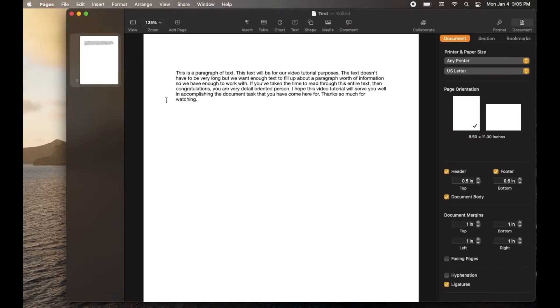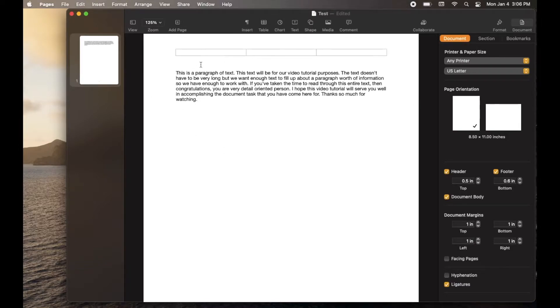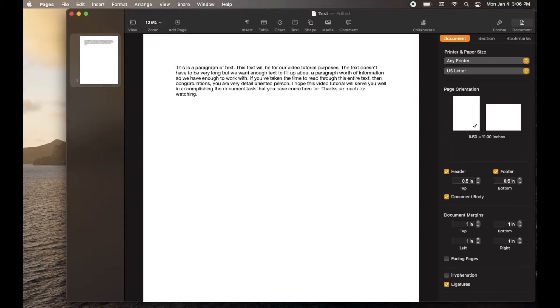Okay, so I've created a very simple document here within Apple Pages. And what we want to do is set these margins. As you can see, there's some nice margins on either side as well as on the top in our document here.